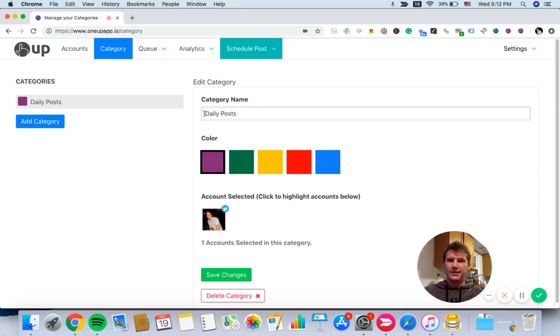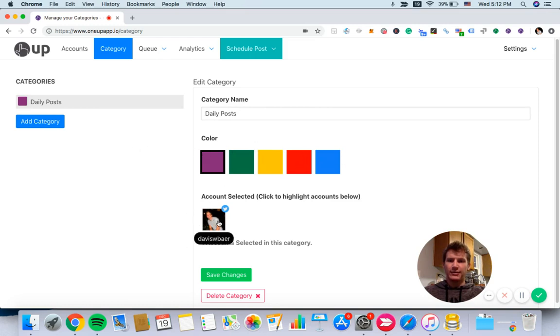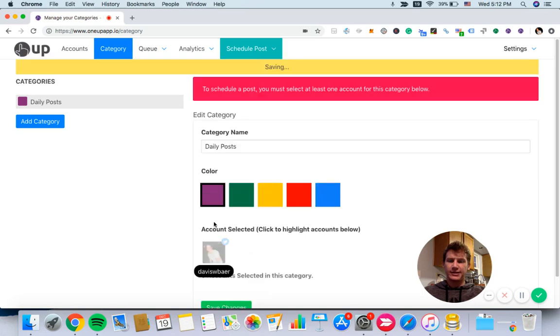You can rename this category or create new categories and assign new colors to them. Make sure that the account you want to post to in that category is highlighted down here, which it already is in this case. If it wasn't, it would look like that.